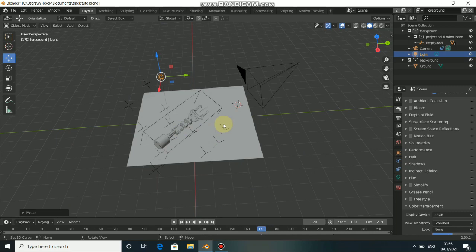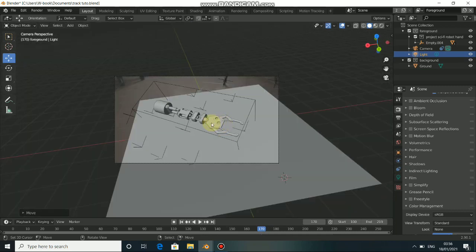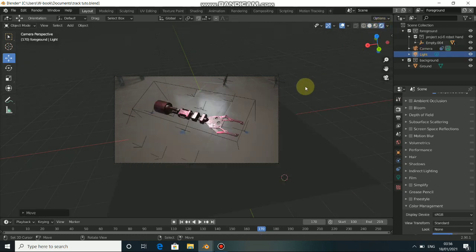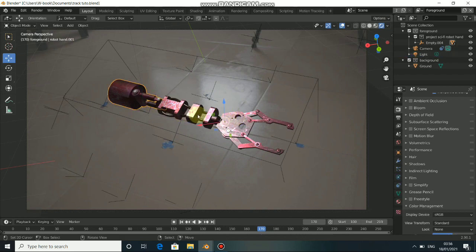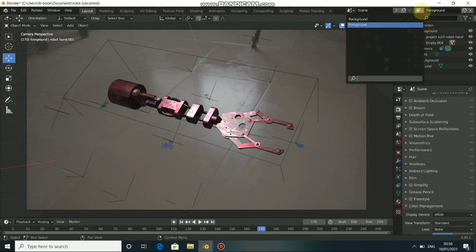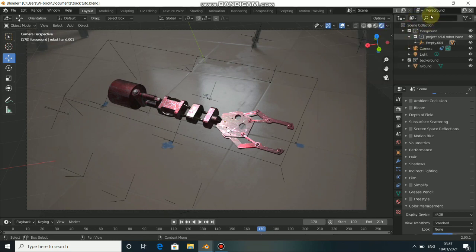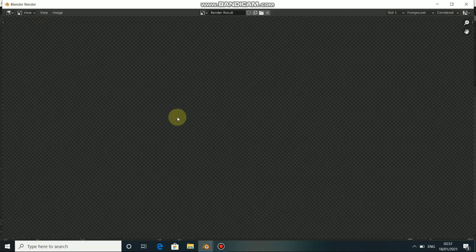First, click on zero to go to the camera view. Now when you click on render, go to render view. You can see our scene — only this object. When you look here we have something like a foreground, and when you click on it we have background and foreground. You need to understand how this works.